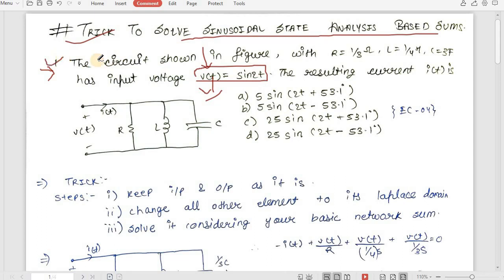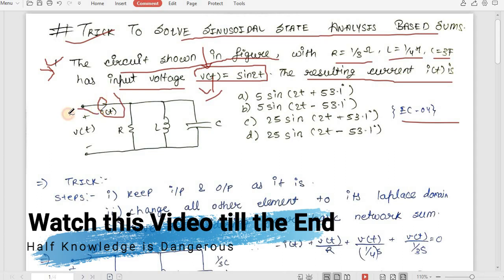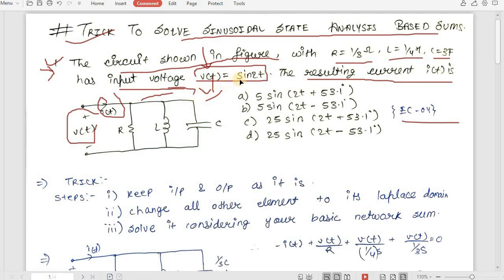Let's jump to the sum. This sum is from EC 2004. The question says the circuit shown has R = 1/3 ohm, L = 1/4 henry, C = 3 farad, and input voltage v(t) = sin(2t). We have to calculate the resulting current i(t). Here v(t) = sin(2t), which means our input is sinusoidal, so we have to do sinusoidal state analysis.